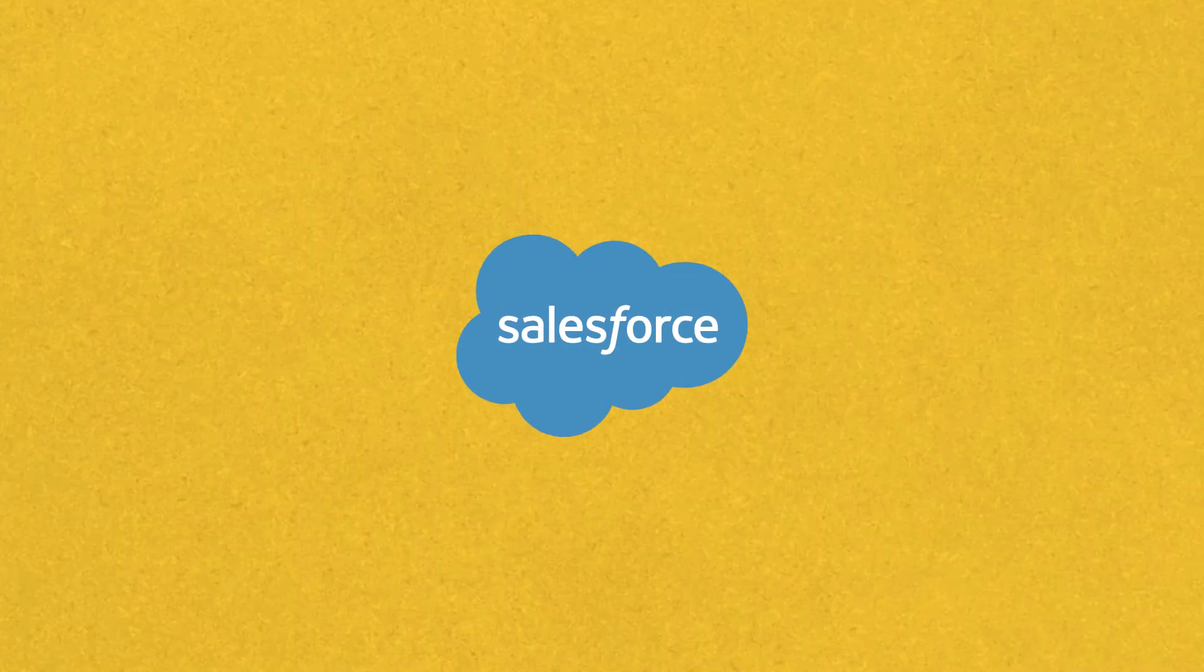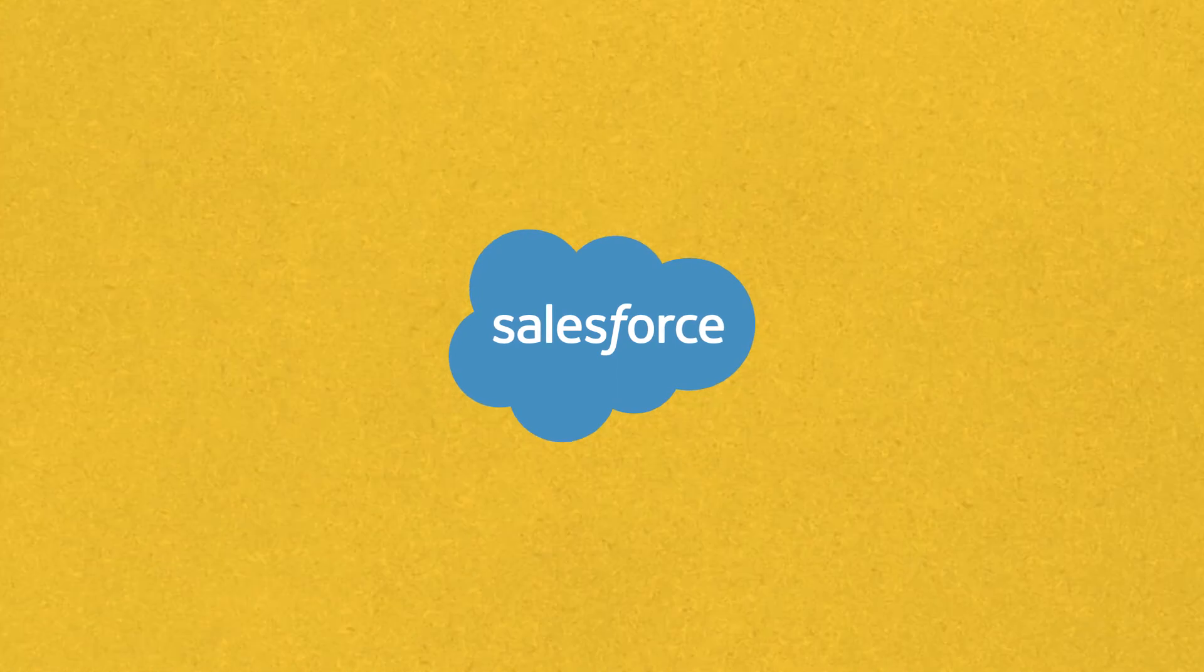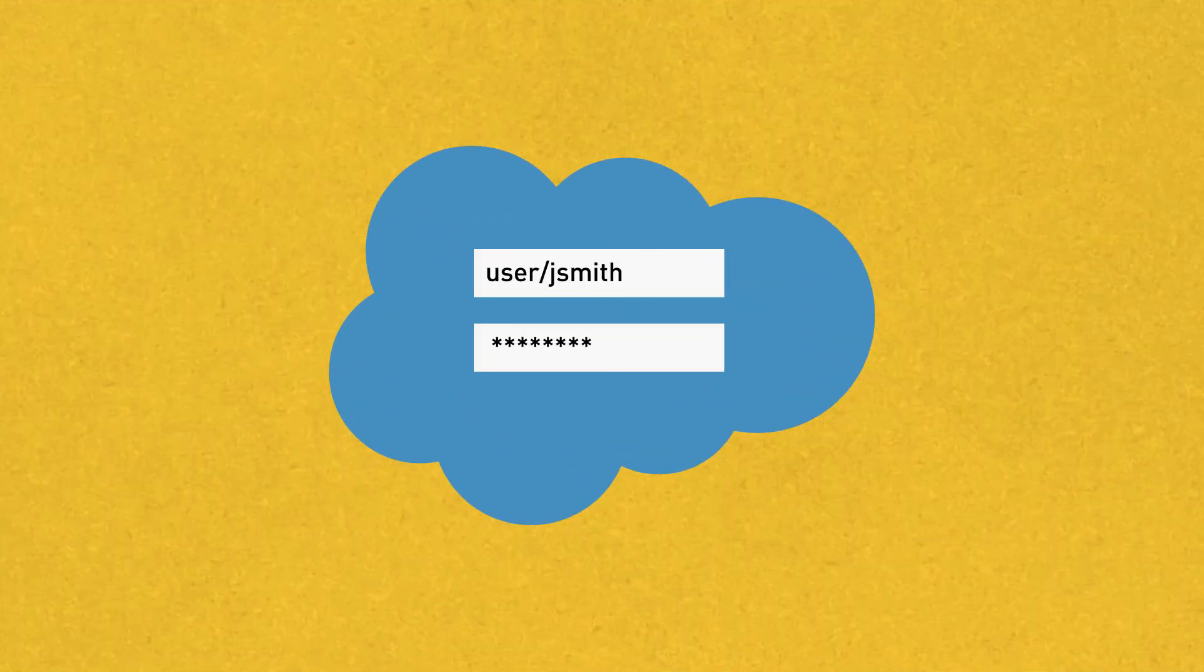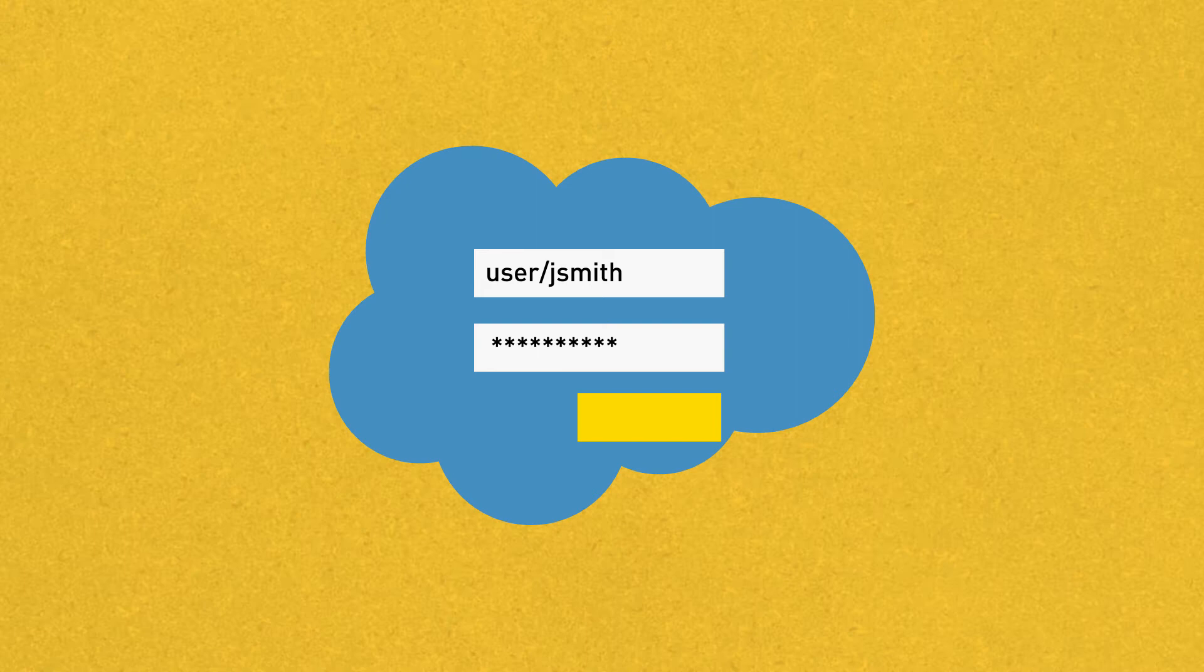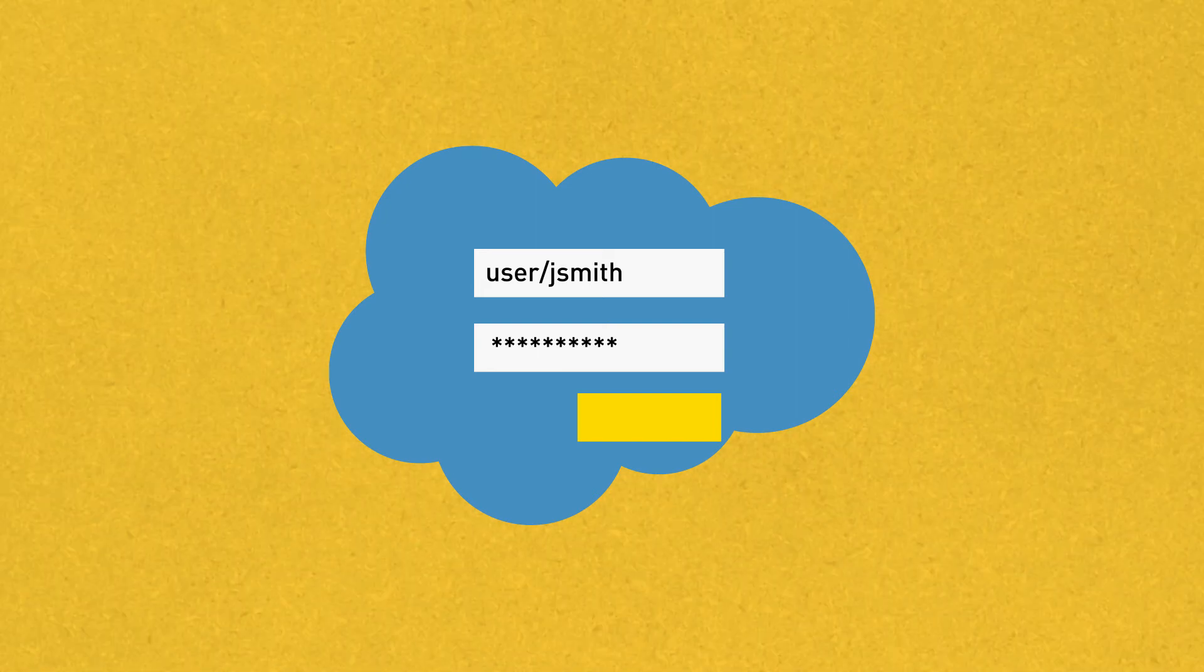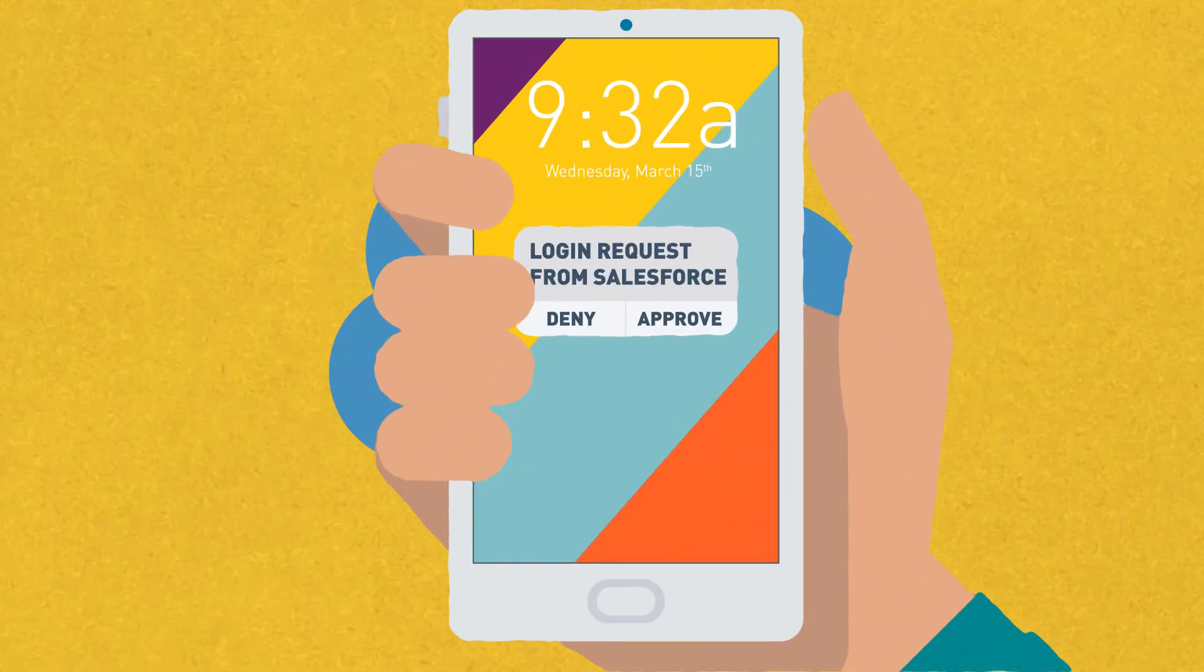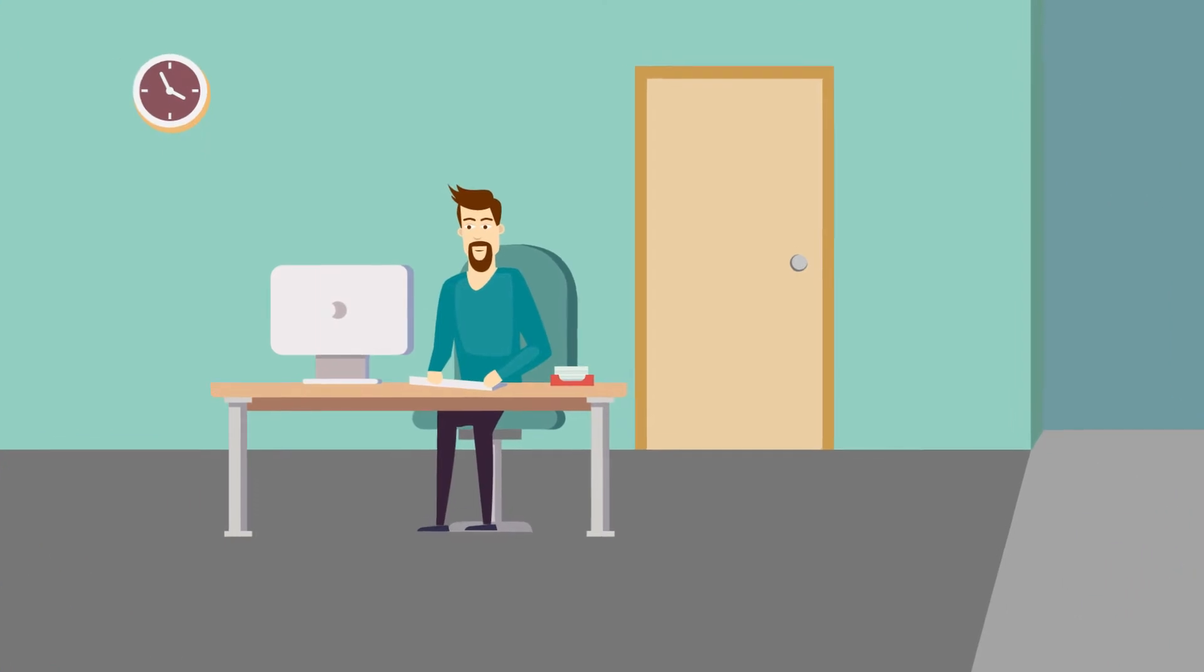Let's take a look at how this works. The IT manager sets an authentication policy for Salesforce that requires a simple username and password if a user is logging on from the office, and push authentication when the user is logging in remotely.